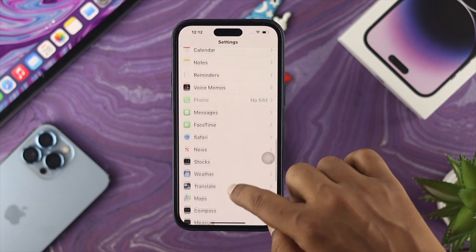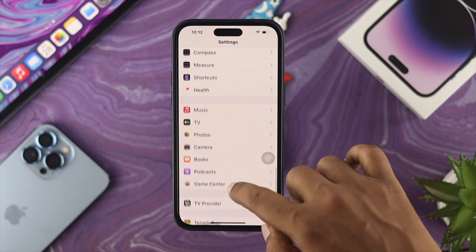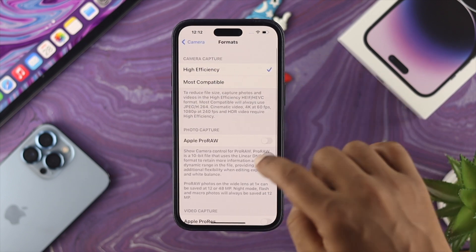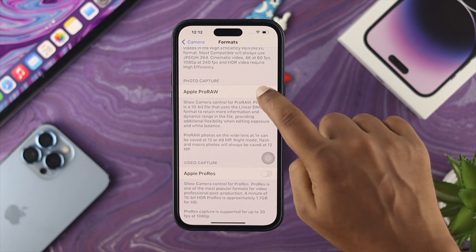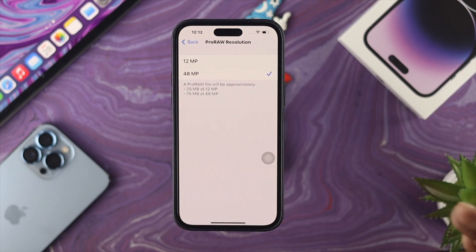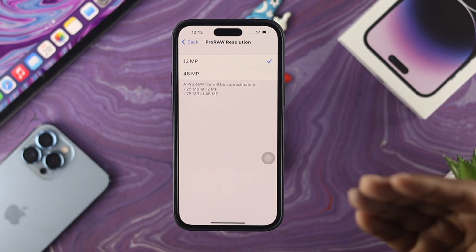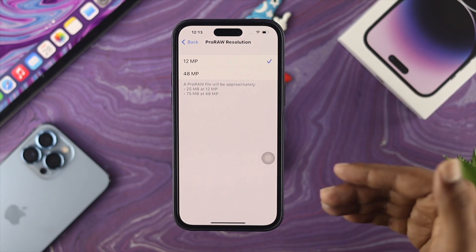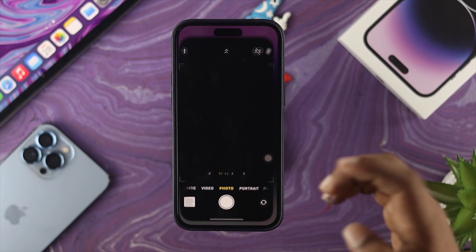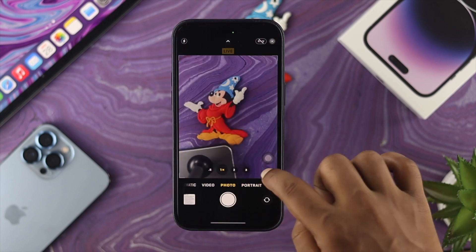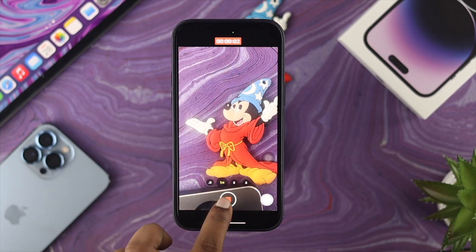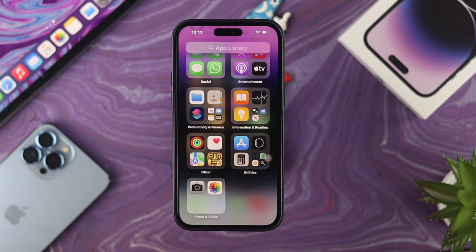Go to Settings, scroll down and find the Camera app, then tap Format. Scroll down, enable Apple ProRAW, and tap on Resolution. If you are using 48MP, switch back to 12MP, or if you're using 12MP switch back to 48MP. Then go back, open your Camera, and try to take some pictures or record a video to see what happens.